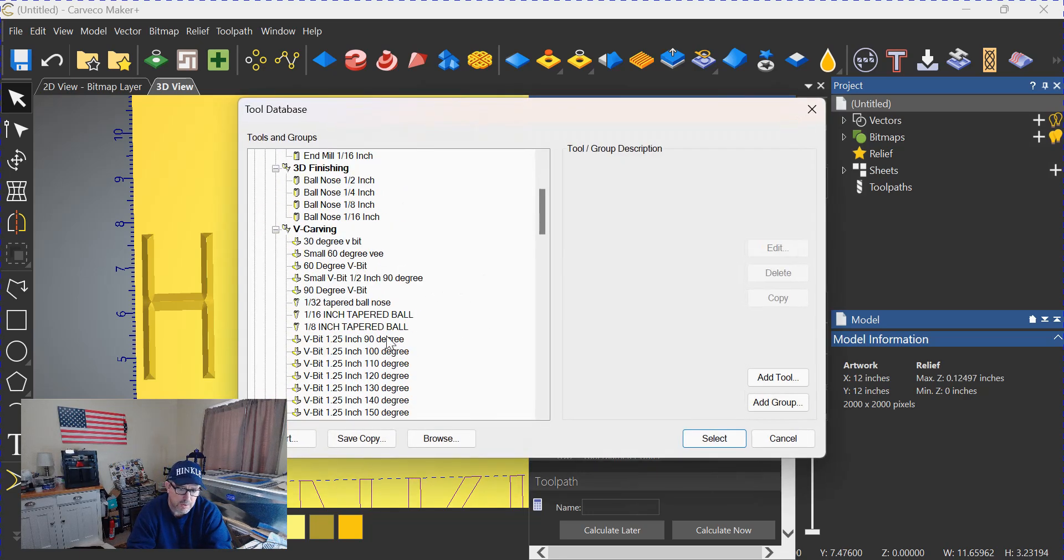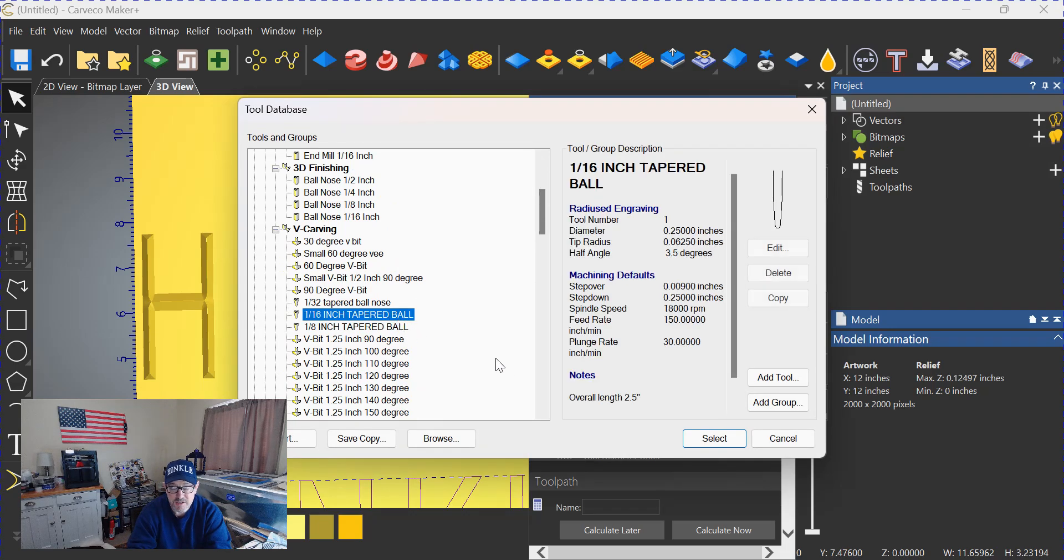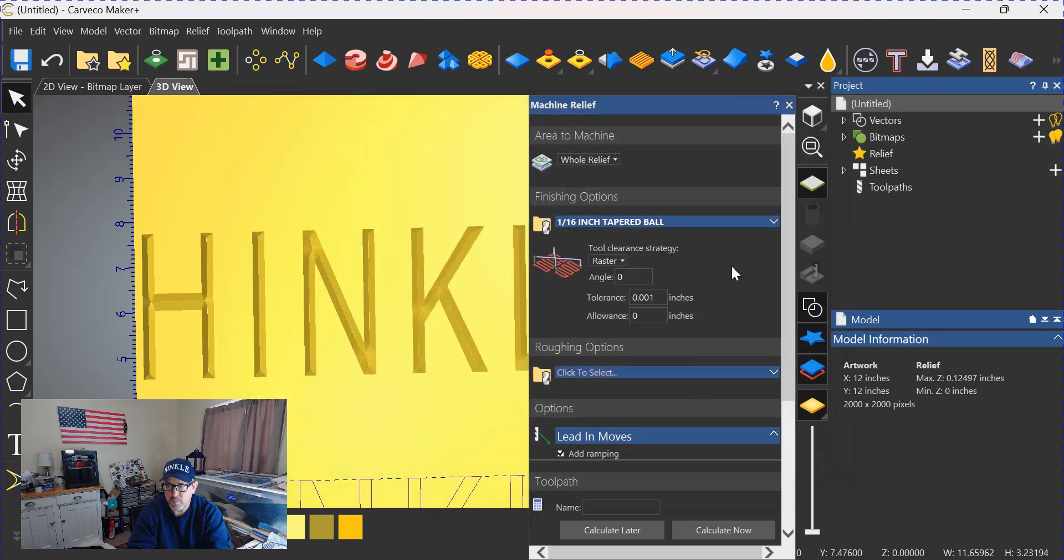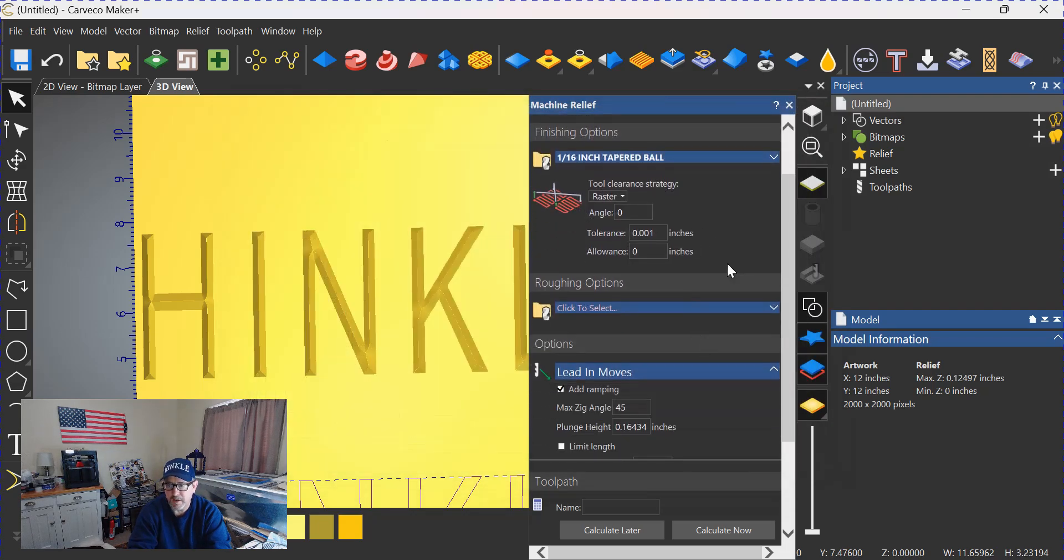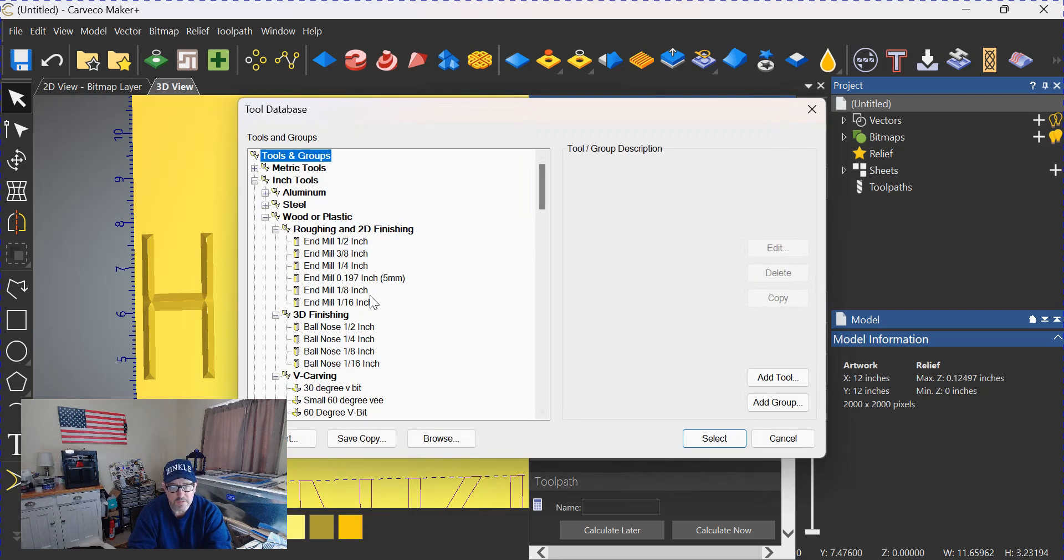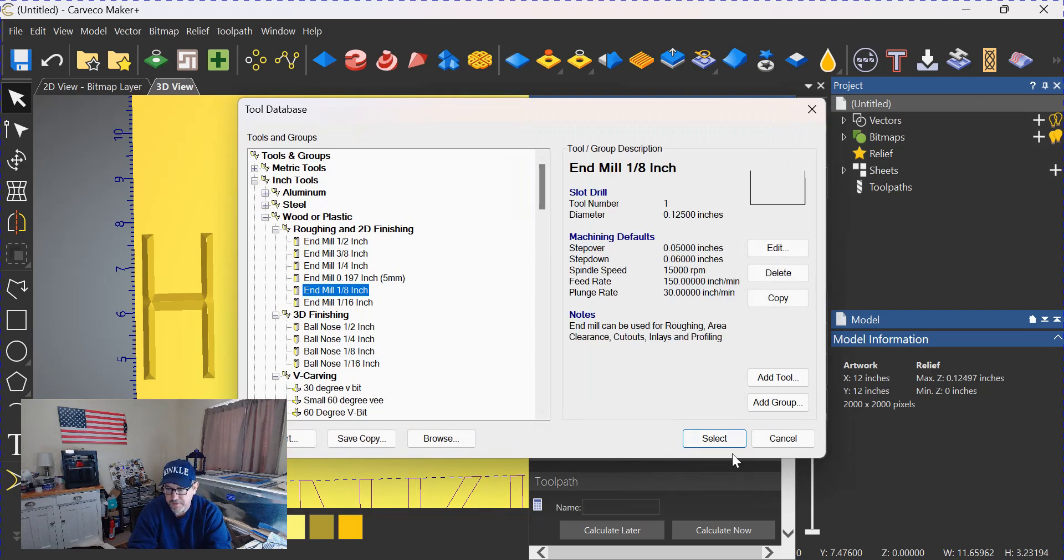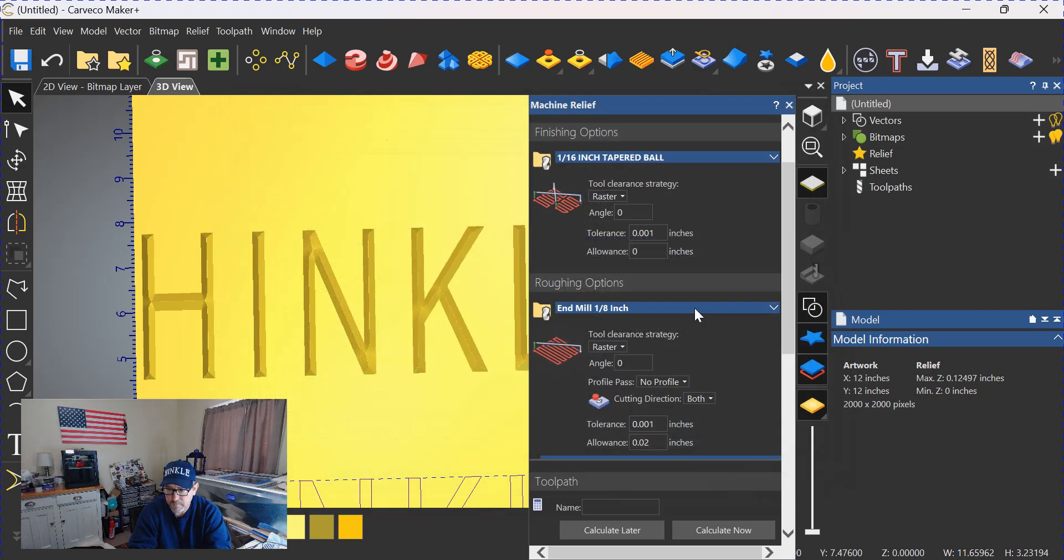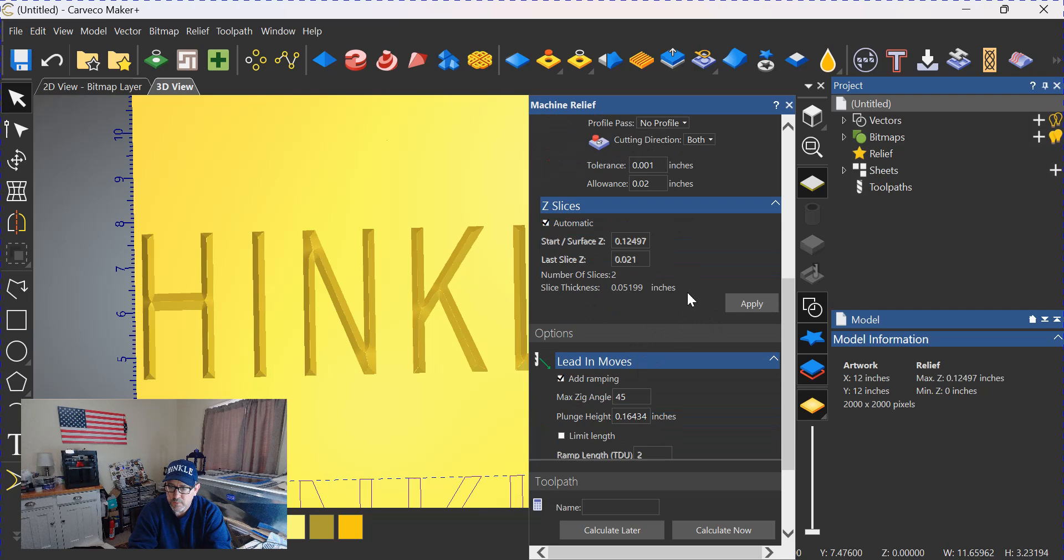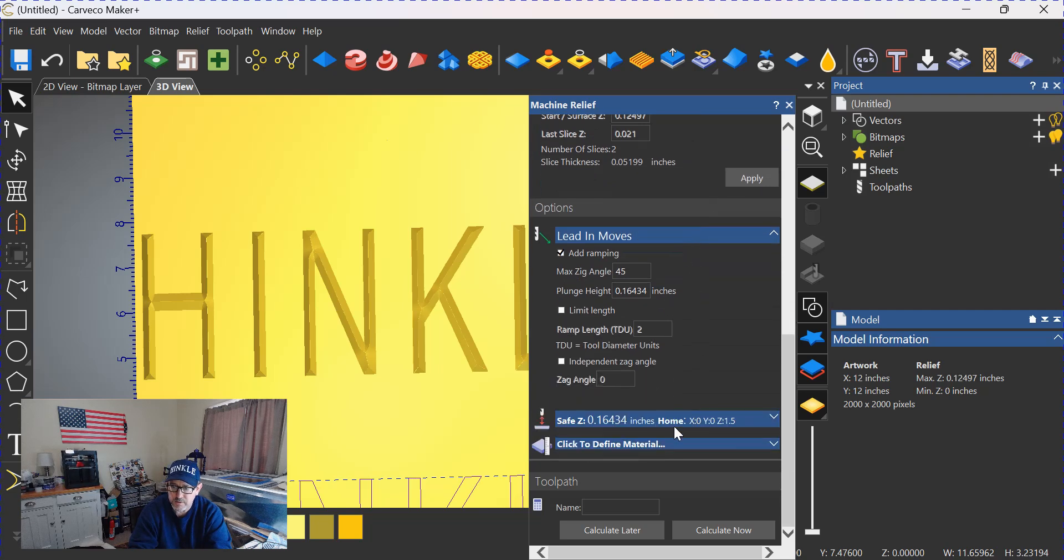Let's go with a 1/16-inch tapered ball nose—it's one that I use quite often. We'll use an 1/8-inch end mill as a roughing tool.